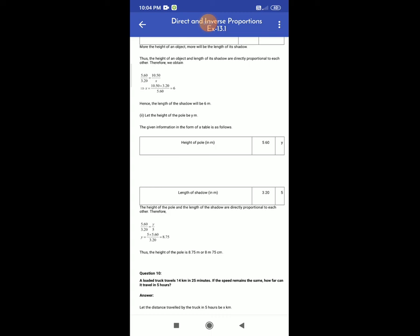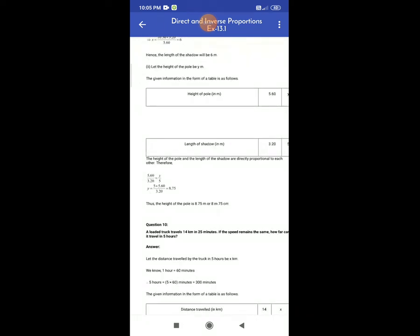Second case: let the height of the pole be y m. The given information in the table: height of pole is 5.60 m, length of shadow is 3.20 m. If the height of the pole is y, the length of the shadow is 5 m. The height of the pole and the length of the shadow are directly proportional. Therefore 5.60 ÷ 3.20 = y ÷ 5. Therefore y = 5 × 5.60 ÷ 3.20 = 8.75. Thus, the height of the pole is 8.75 m.